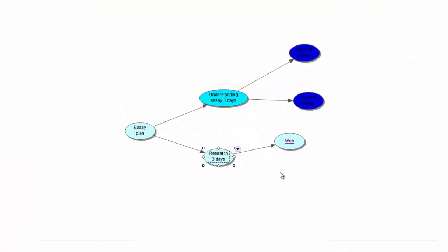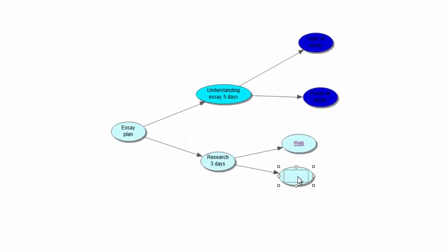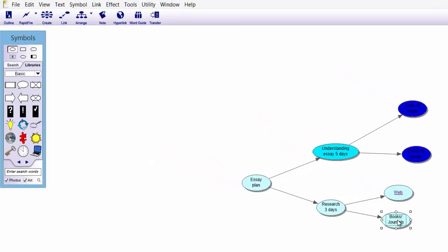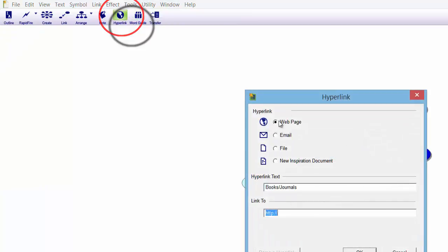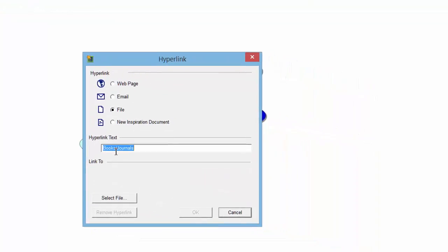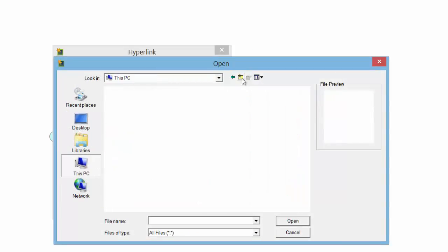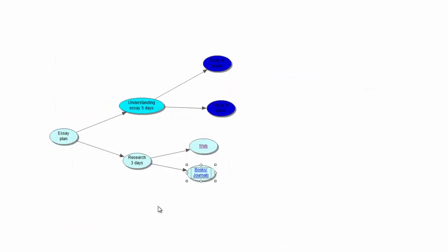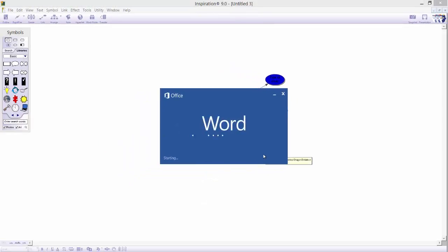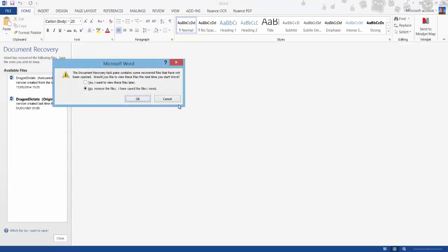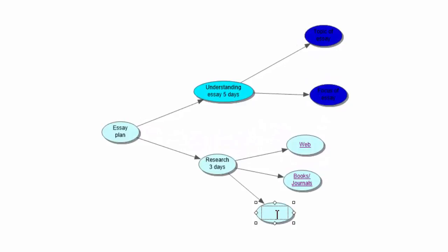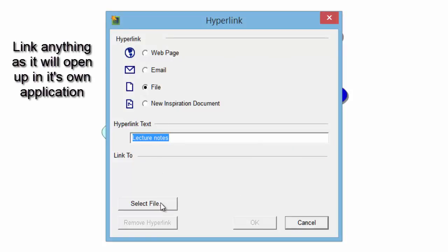We can do that with a second symbol too. Control and left-click to create one, and we could put 'Books and Journals' — you might want to scan books or journals. We can link them from your computer by going to Hyperlink, this time choosing 'File.' You already have the hyperlink text, so now choose the file you want to link to. Once selected and clicked OK, clicking that link will bring it up straight away. It is a great way to link all your research — you might even add your lecture notes or recordings. With File hyperlinks, you can link anything because it opens in its own application.